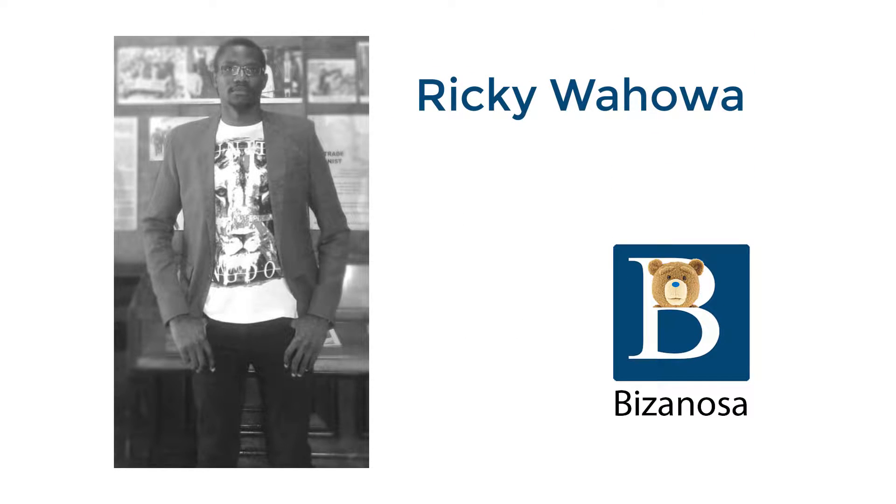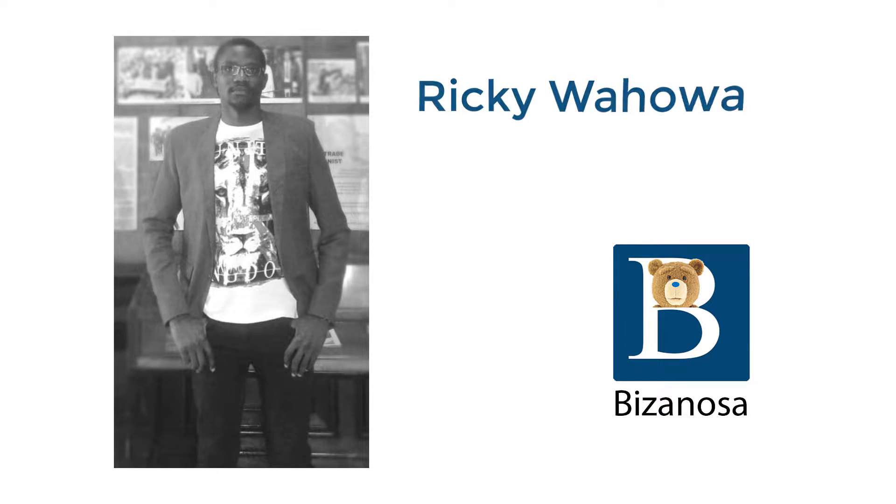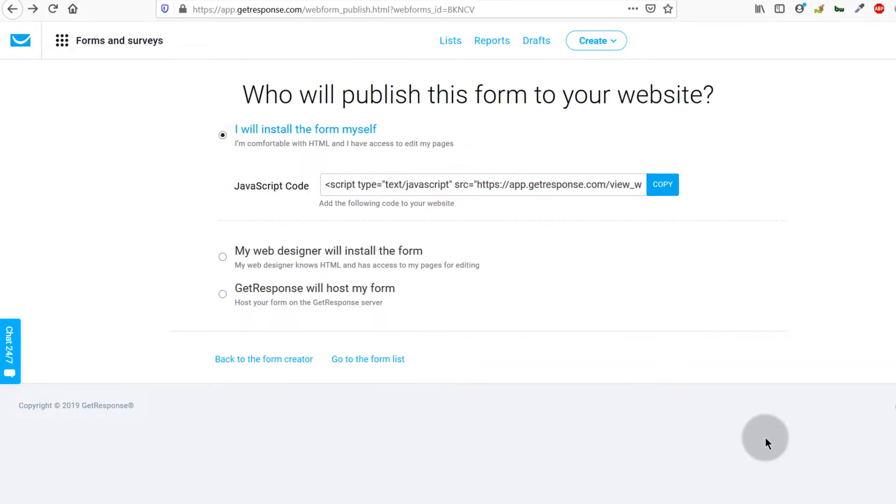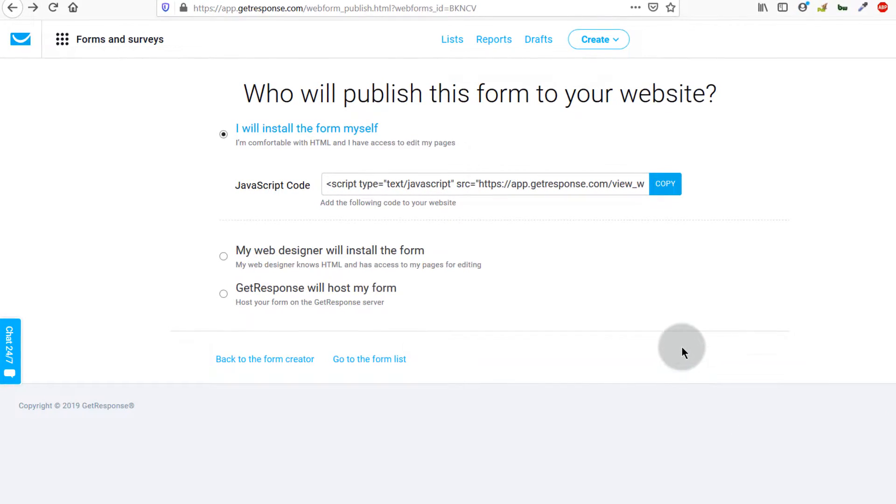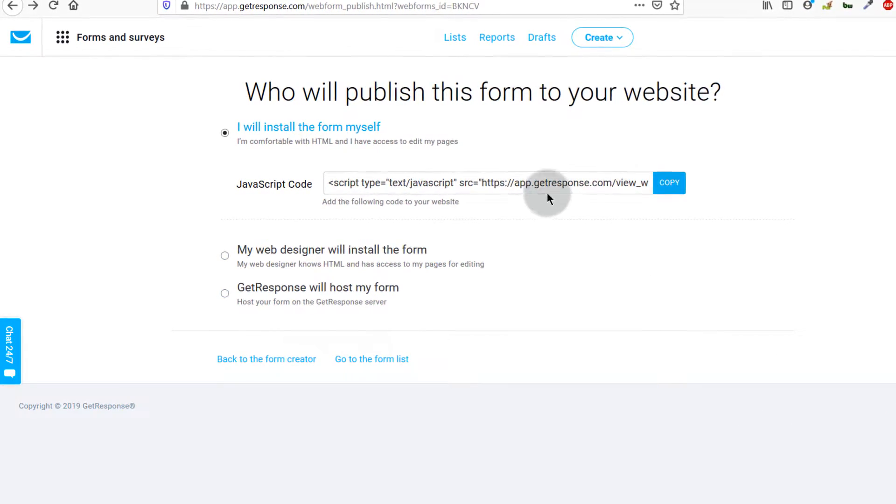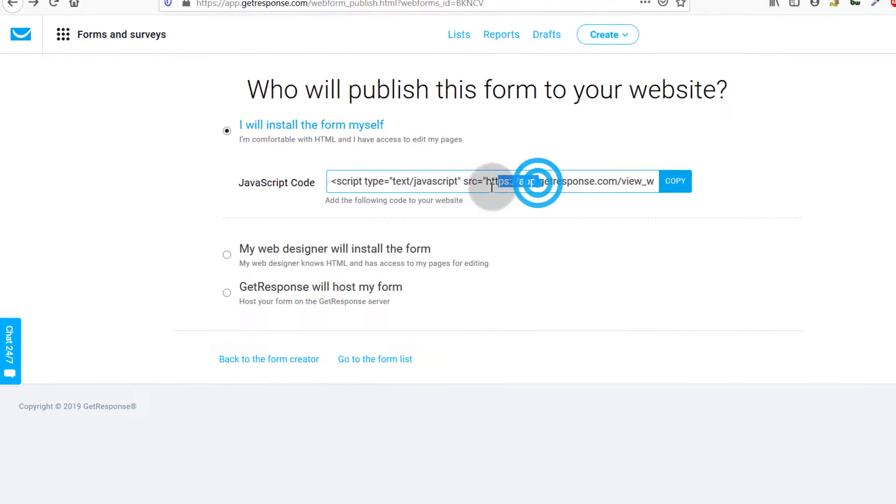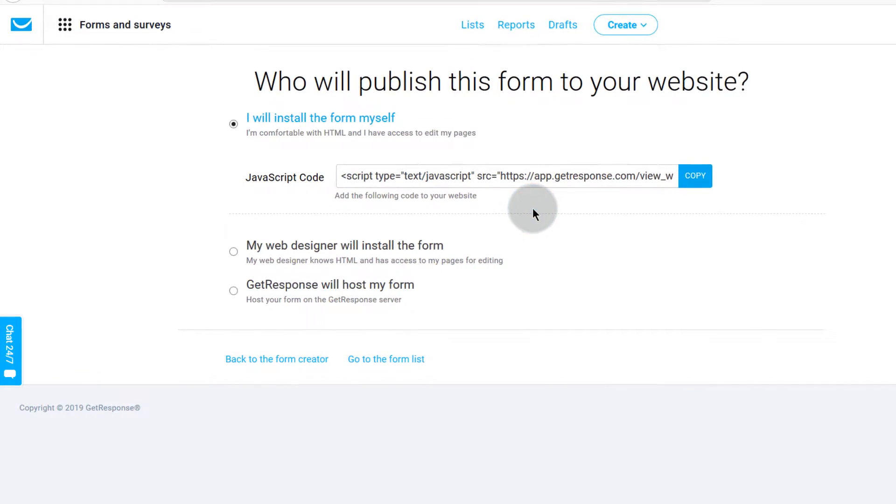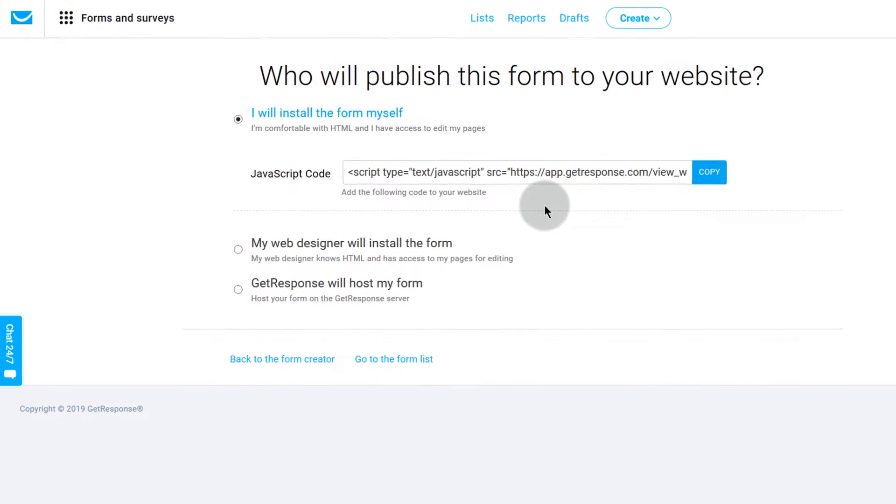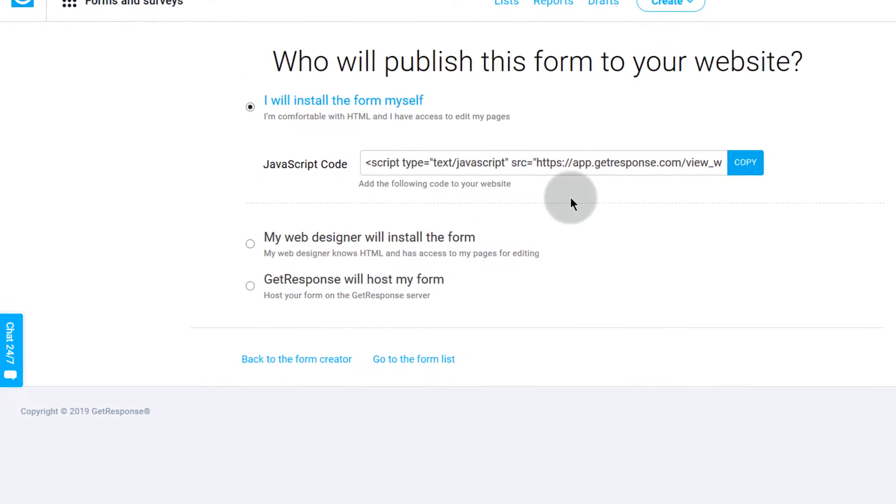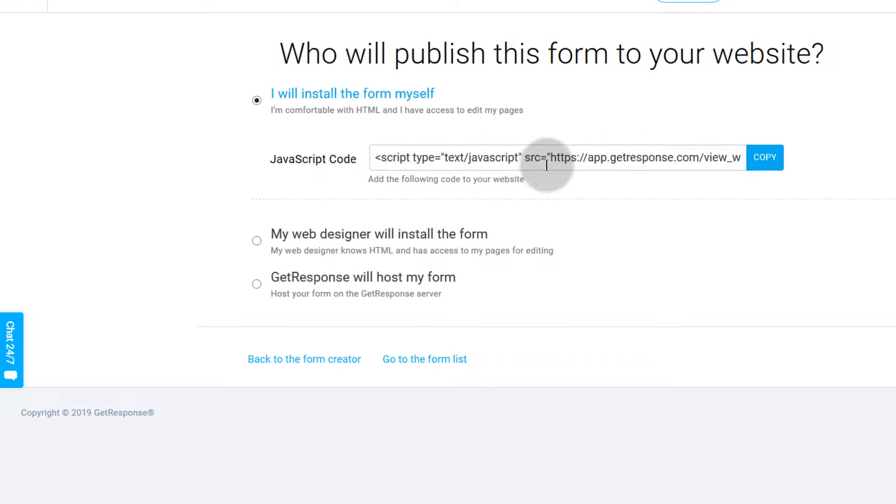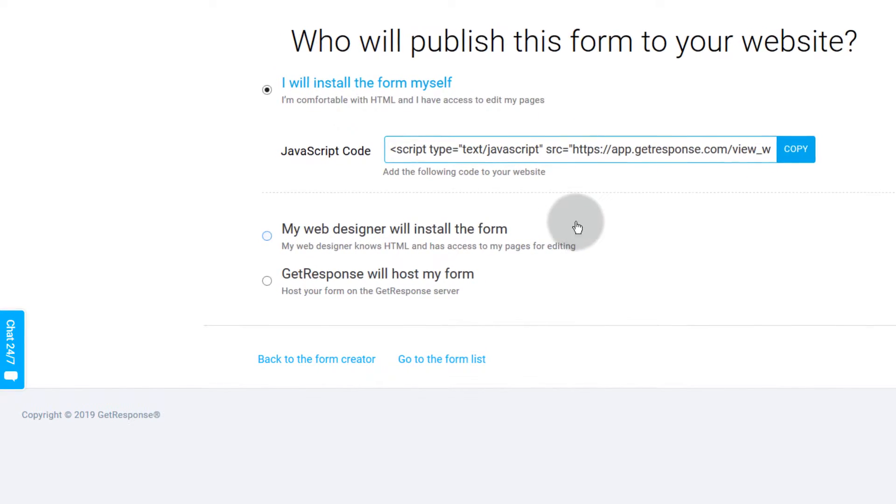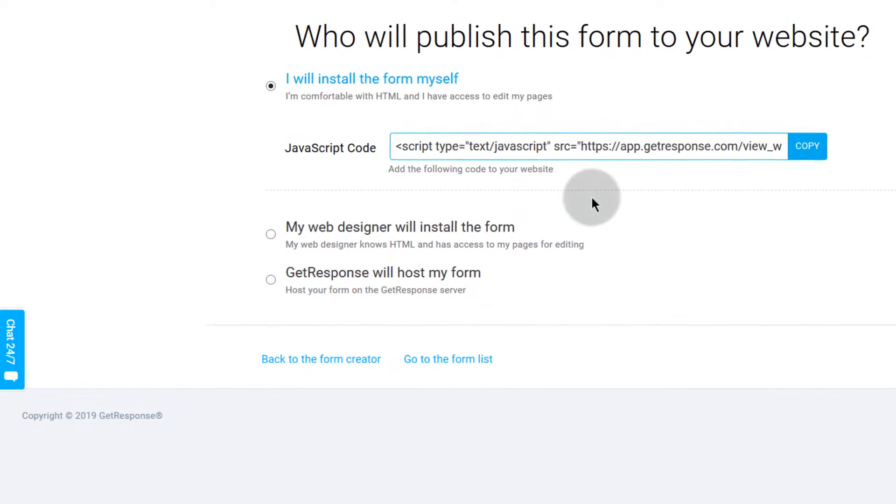In the last two videos you've seen how you can embed the GetResponse form on WordPress and Shopify. In this video let's see where you can get this code, so let's say you come back months later once you've created the form and you want to see where you can get this code.